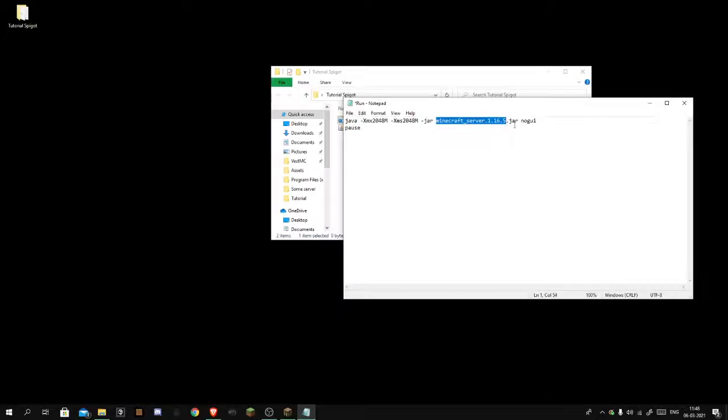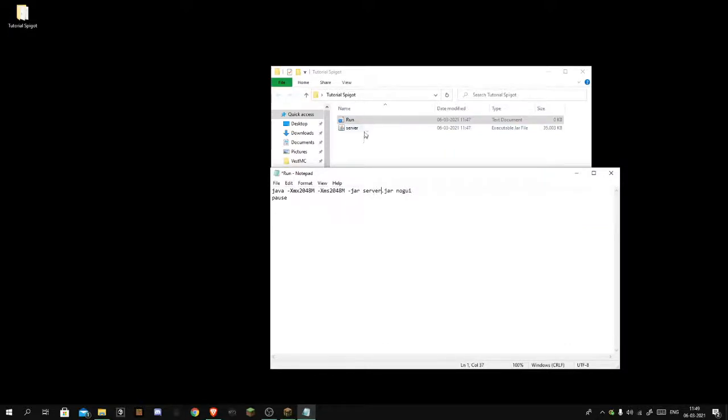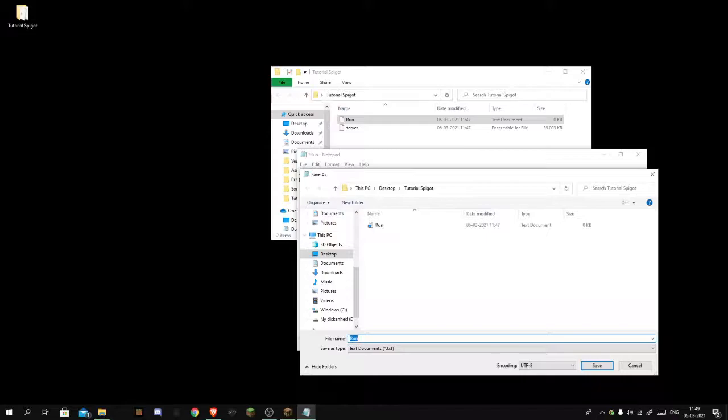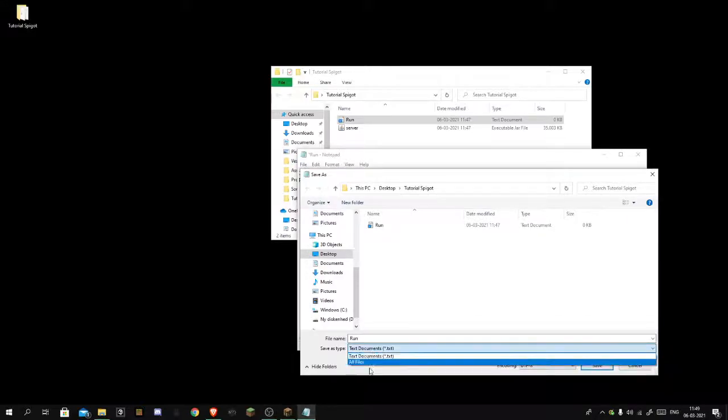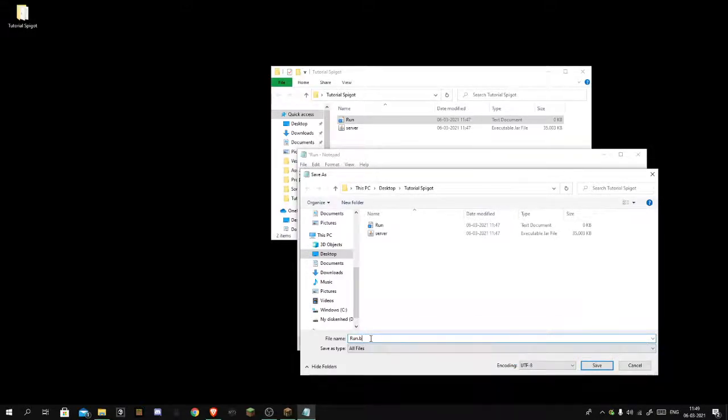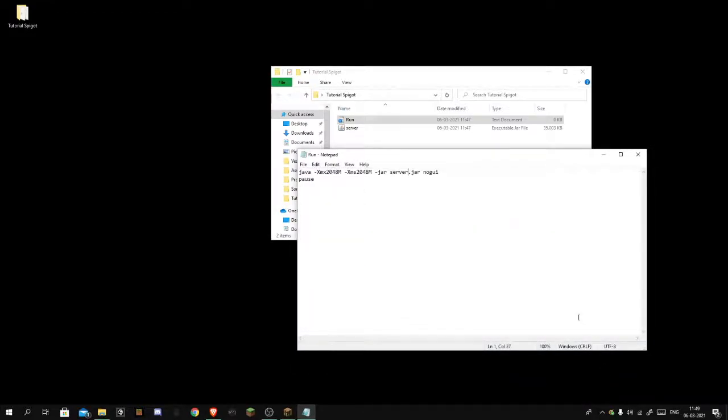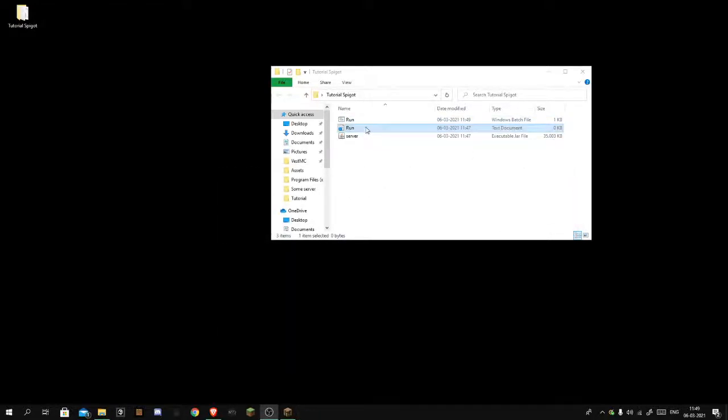You want the jar to be called exactly the same as this. It doesn't matter what it's called, you just want this to be named the same as this. So once you've done that, file save as, run, all files, dot bat. That's how you're gonna run the server with a batch file. You can just delete this text document now.